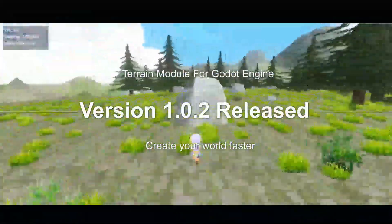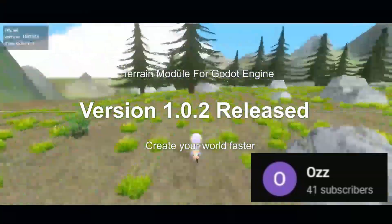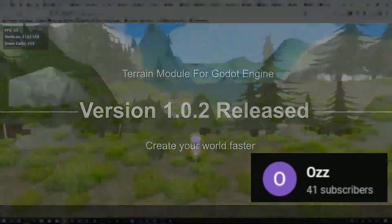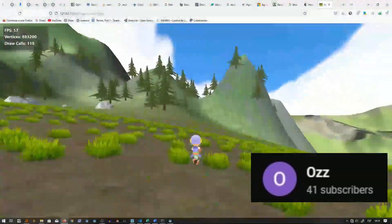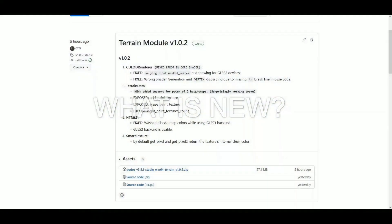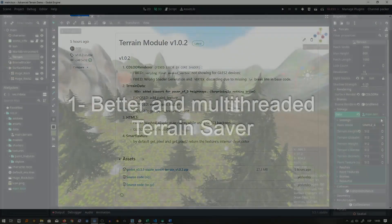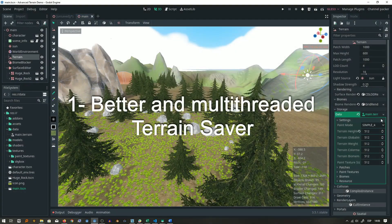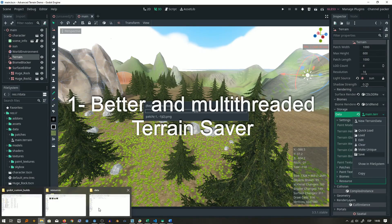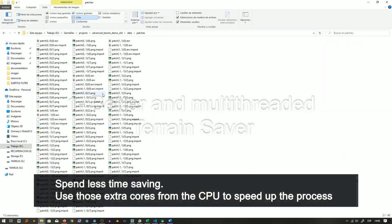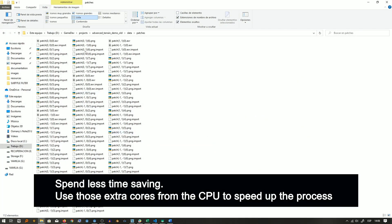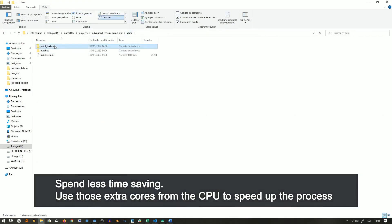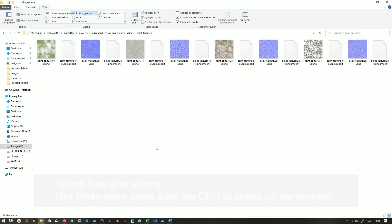Finally, Oz has released a new version of his terrain module for Godot engine. If you want a plugin which will help you to create beautiful 3D terrain in Godot, then why not use Oz's plugin and save yourself valuable time which you can put into other areas of your game.